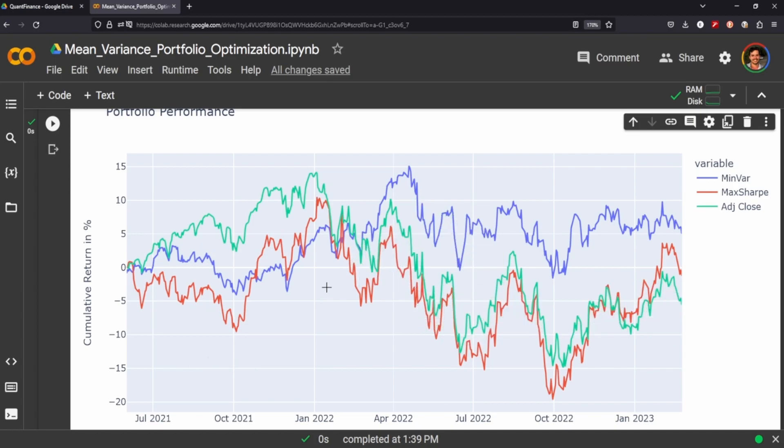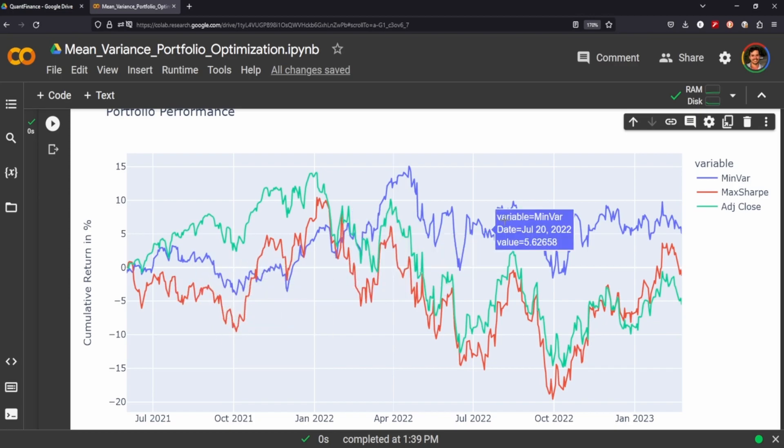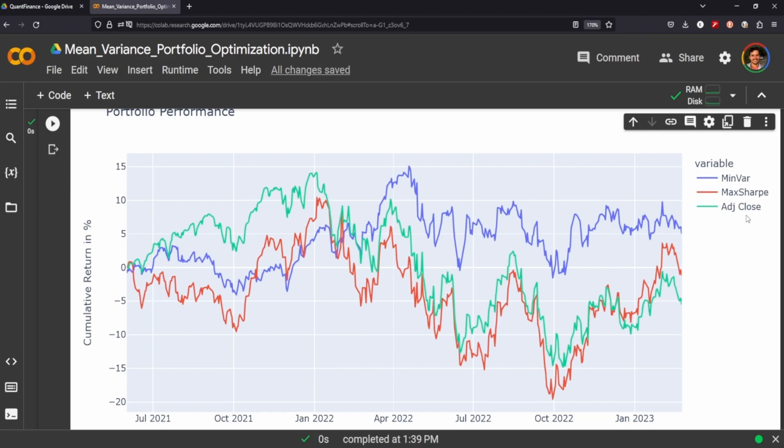So in this instance, when we backtest our model, we actually find that the minimum variance outperformed our maximum Sharpe, which is sort of interesting, because it's under the assumption that we wouldn't be getting the same kind of returns that we would have with our maximum Sharpe. So that's the importance of backtesting.